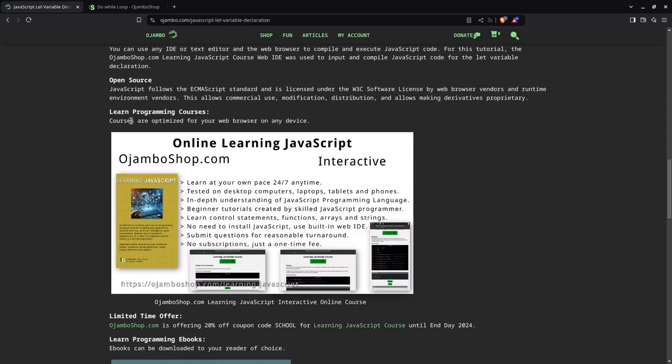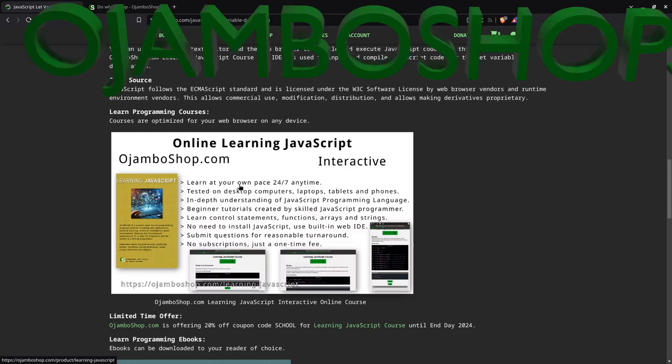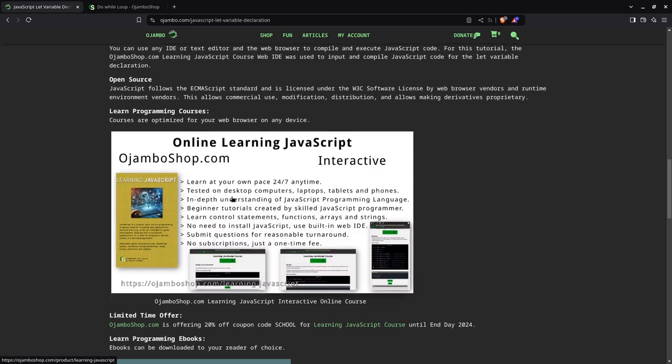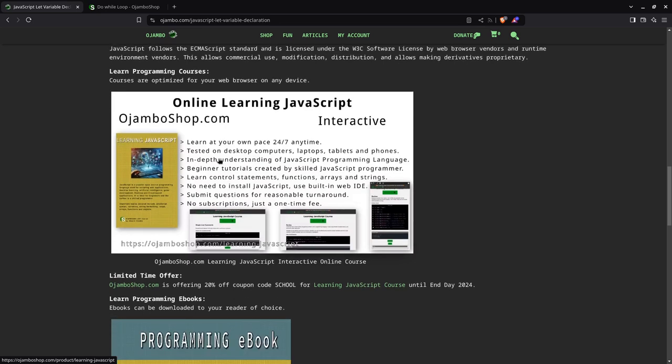And this is the ojumboshop.com learning JavaScript course. It's interactive. You can learn a new page 24-7. If you have any issues, you can just shoot me from the contact form or an email or call me, and I'll be able to help you.